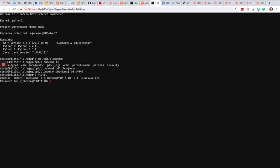I'm going to name my keytab file as ejohnson.keytab and quit the utility.